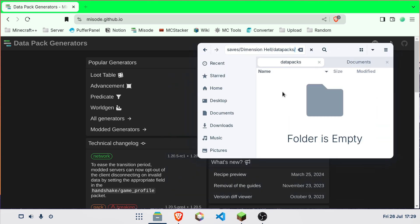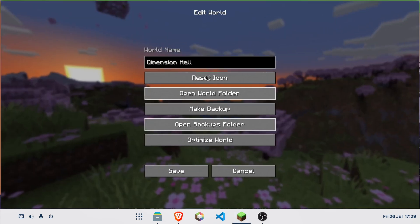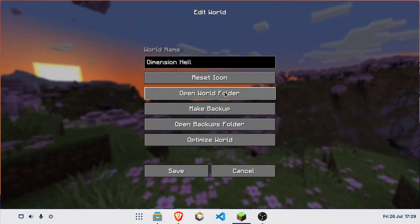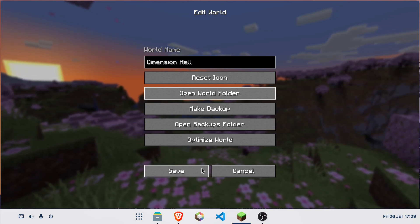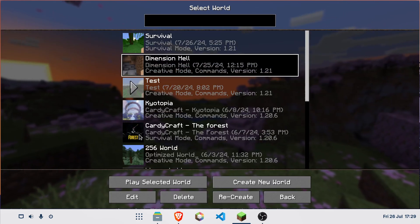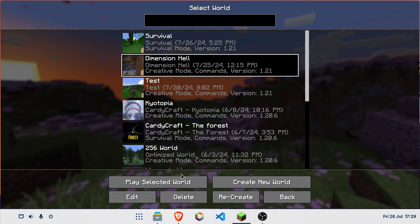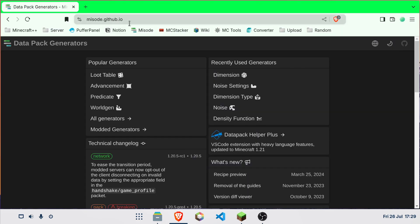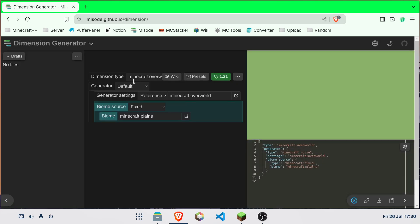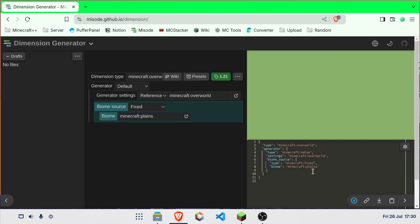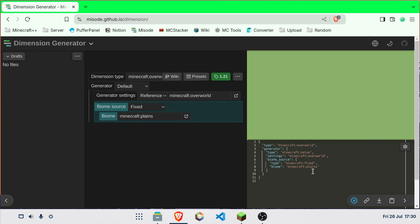You need the data packs folder open from open world folder right here into the world that you want. And then you go to meso.github.io. Just click on world gen and then click on dimension. You're going to enter into this area.